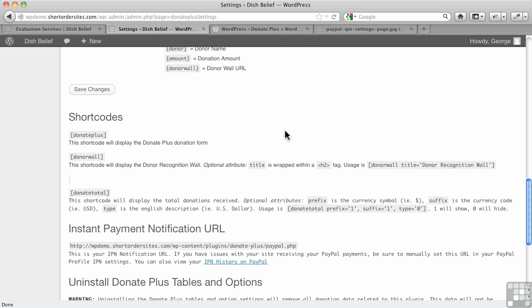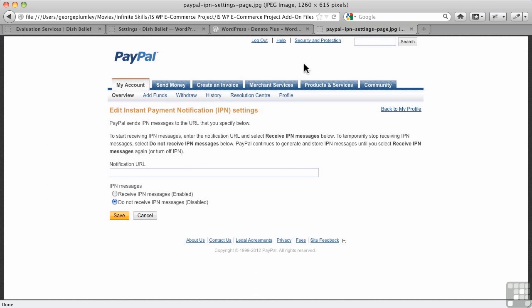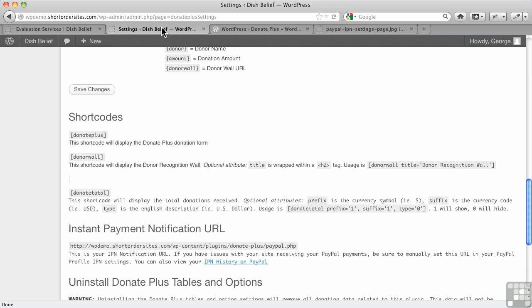There's a setting here called instant payment notifications. It's under your profile, and you have to turn it on. Right now, this is turned off on this particular one. You would turn this on, and then you have to paste in a URL, and the URL is right here.